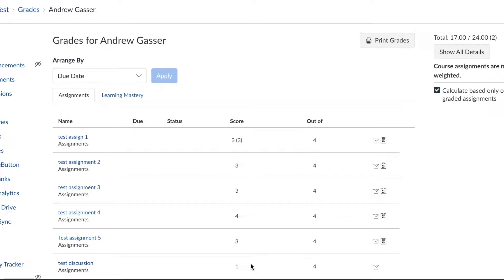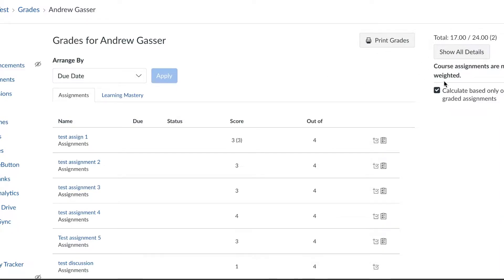But the real value is going to come from both the Learning Mastery gradebook which can be accessed here, or the show all details section. There are definitely two ways that you can access your student's grades in the meantime until we get Canvas to fix that first page where you can see all of the courses.